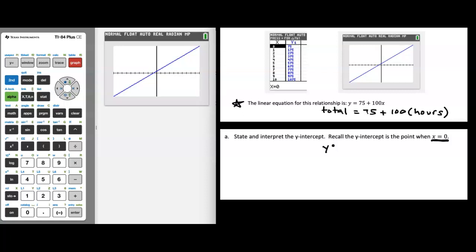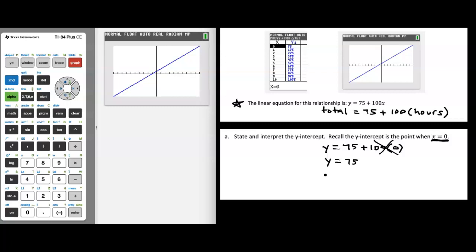Doing so, we get y equals 75 plus 100 multiplied by 0. Clearly, 100 times 0 gives us 0, so that term disappears. We just end up with y equal to 75. So our y-intercept is the point when x equals 0 and y equals 75 — that is, the point (0, 75).